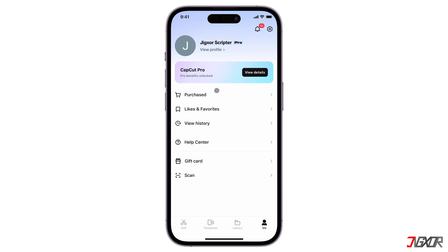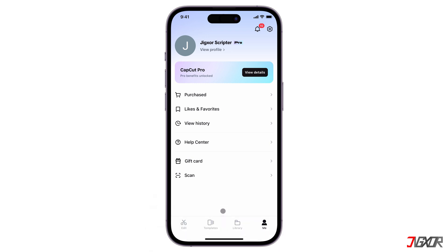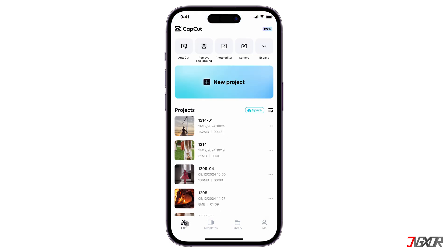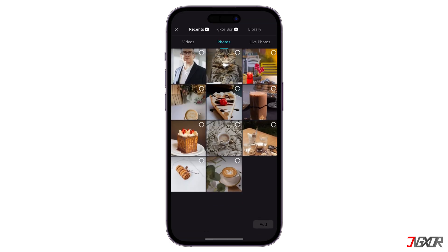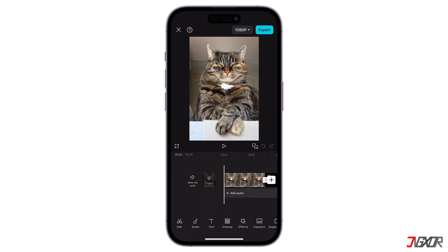Plus, I've got a special link below where you can grab a discounted subscription with full access to all the Pro features, including lip sync. To get started, create a new project template and import your file — either an image or video — that you want to animate. I'll be walking you through both image and video-based lip sync methods so you can pick the one that works best for you. First, let's try the lip sync animation on a still image.